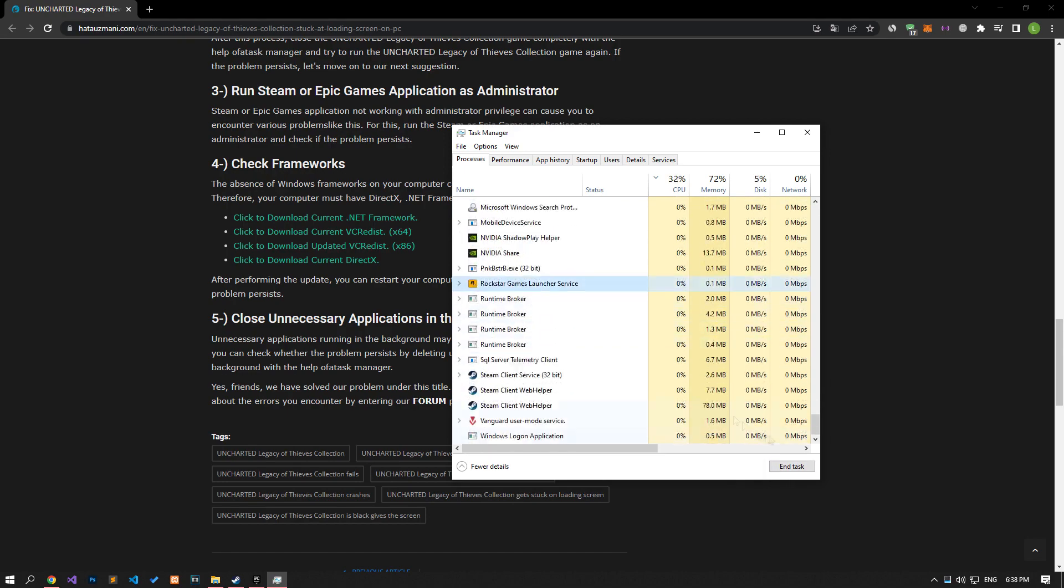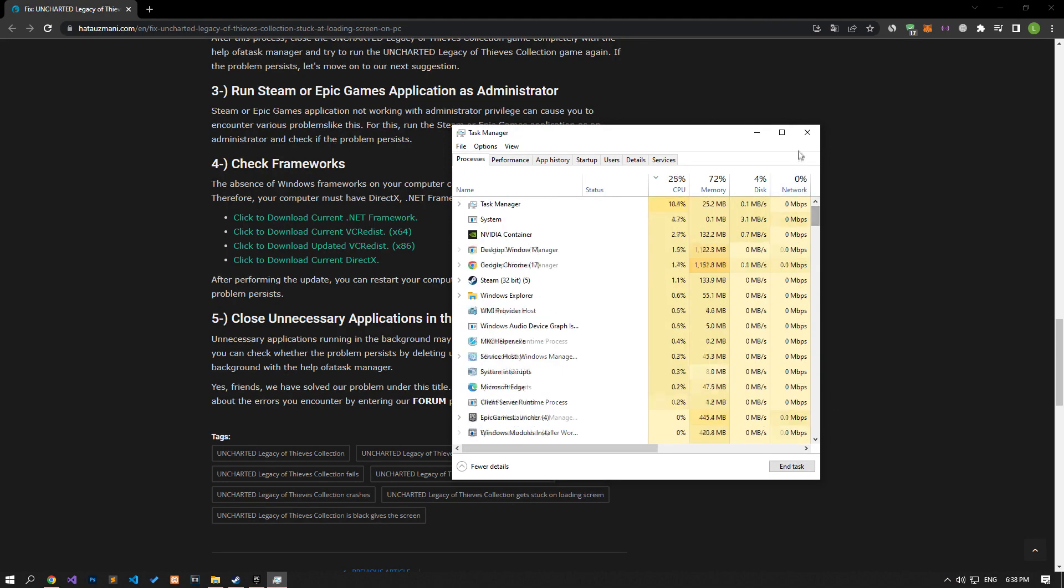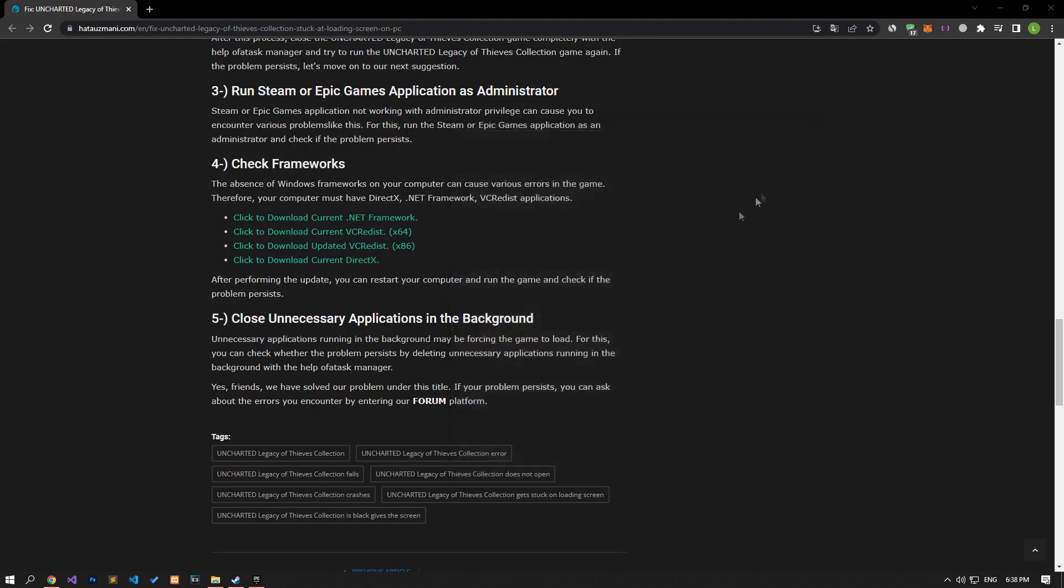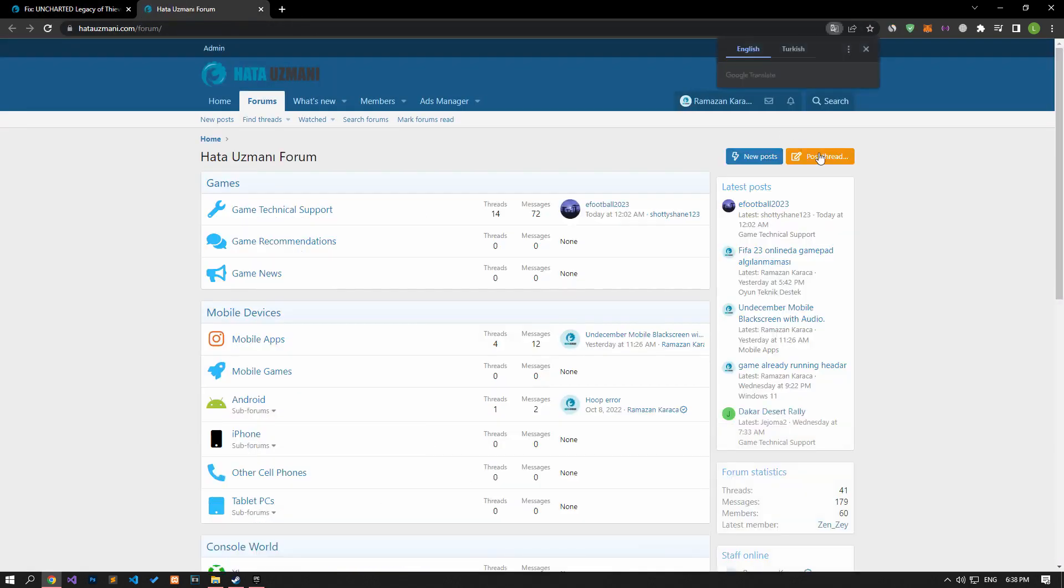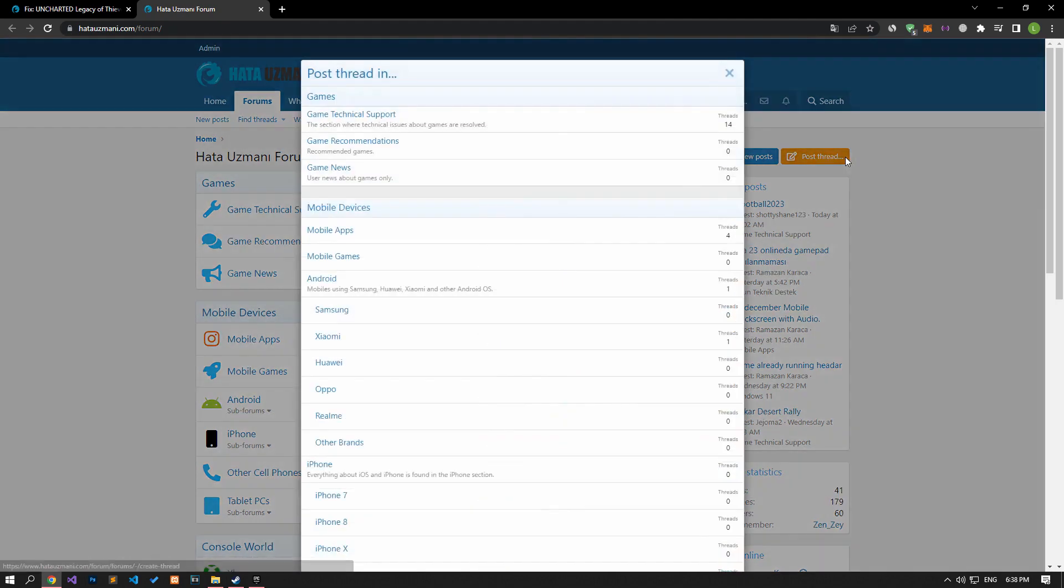In this video we have provided information on how to fix Uncharted stuck at loading screen on PC issue. If you are encountering various errors, you can reach the community with your questions by accessing the forum portal we have opened. By supporting us, we can expand our community. Thank you.